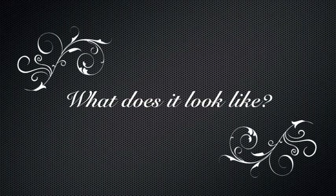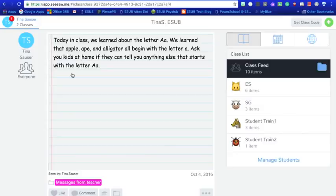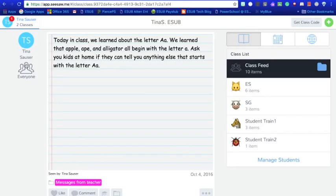So let's go ahead and jump in and take a look at Seesaw here. Okay, now let's take a look at Seesaw and some of the things that it has to offer for you and your students.